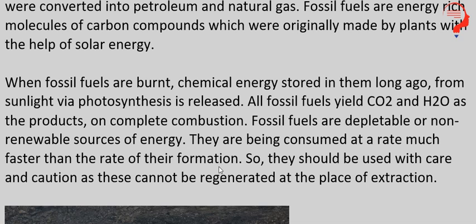Yeh jitne bhi fossil fuels hain, unka jo consumption hai, uska rate bahut zyada hai as compared to inki formation — formation bahut dheere hoti hai. Lekin inko hum human beings itne fast rate mein consume kar rahe hain, jiske wajah se fossil fuels ke khatam hone ke chances bahut zyada ho gaye hain. Abhi aisa situation hai ki agar hum logo ne iske achi se conservation nahi ki, toh ek time aayega jab hamare paas fossil fuel rahega, ya phir itna expensive hoga ki common people like you and me will not be able to afford it.